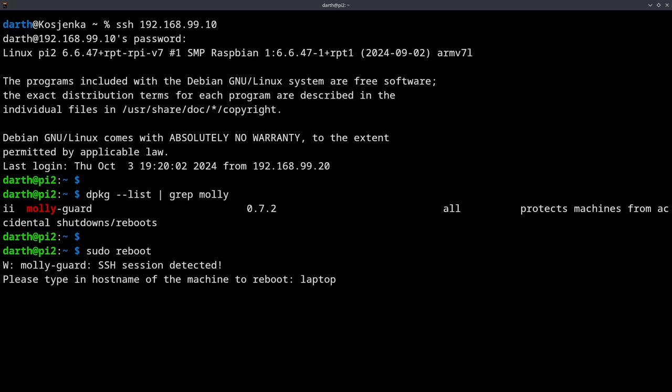Laptop, okay. And good thing I asked, I won't reboot your Pi 2. Thank you, MolyGuard. Thank you.